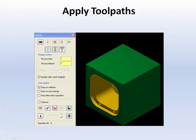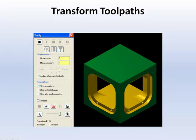Apply toolpaths to the front construction plane. Apply toolpaths to the other sides of the part using transform rotate.